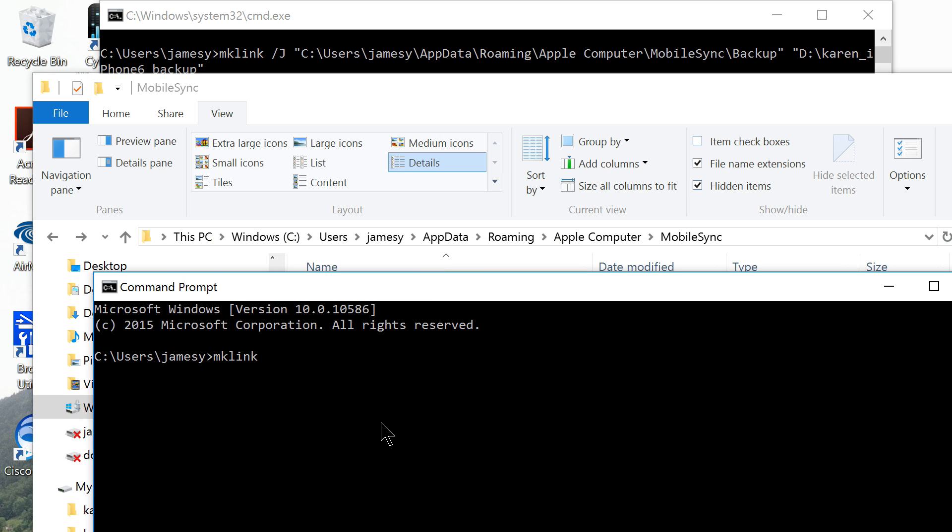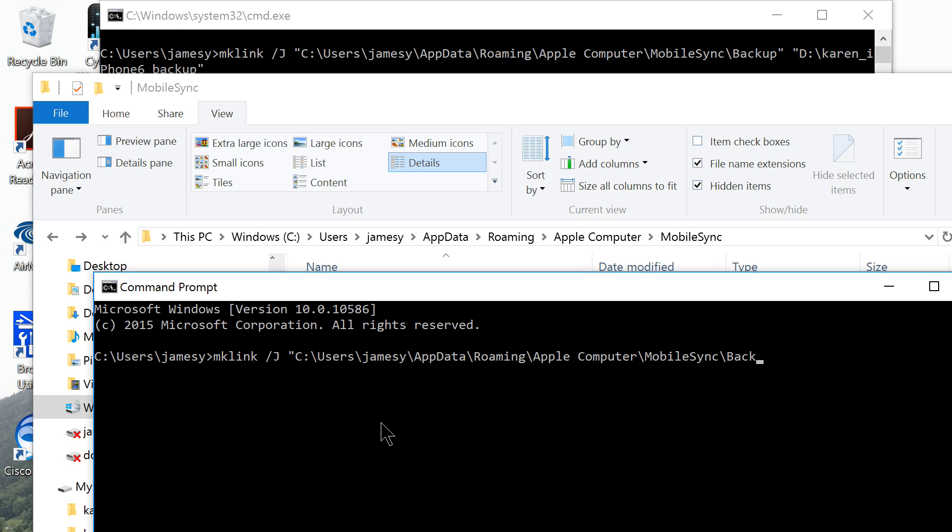mklink forward slash capital J space double quote C column backslash users backslash your username backslash AppData backslash roaming, basically follow the folder path all the way to mobile sync backslash backup, and the quote in the space double quote capital D column.